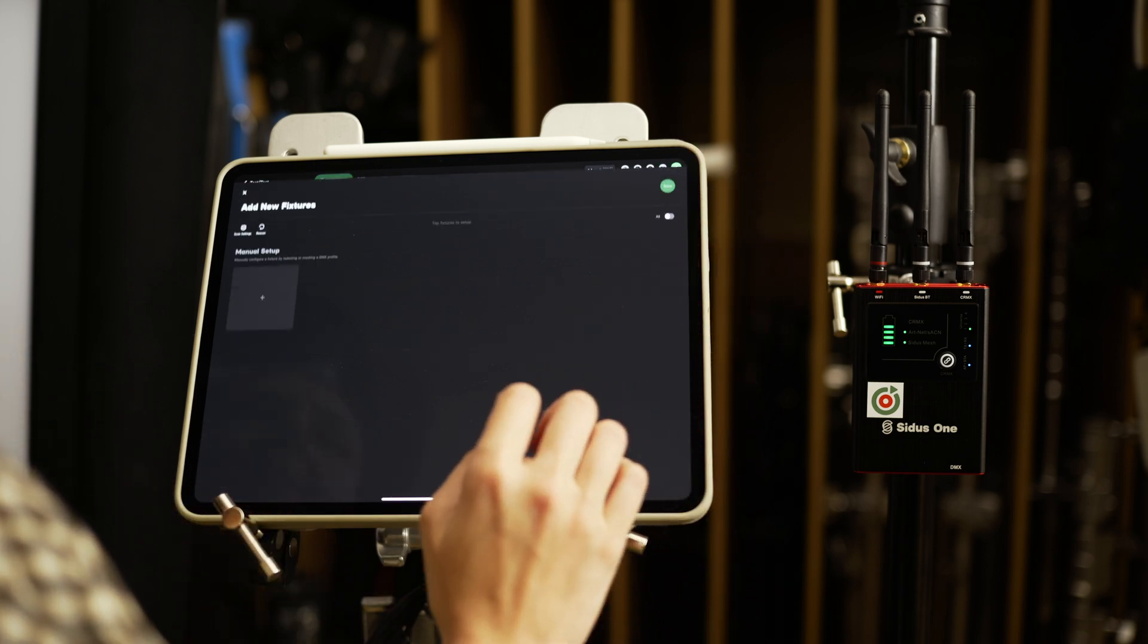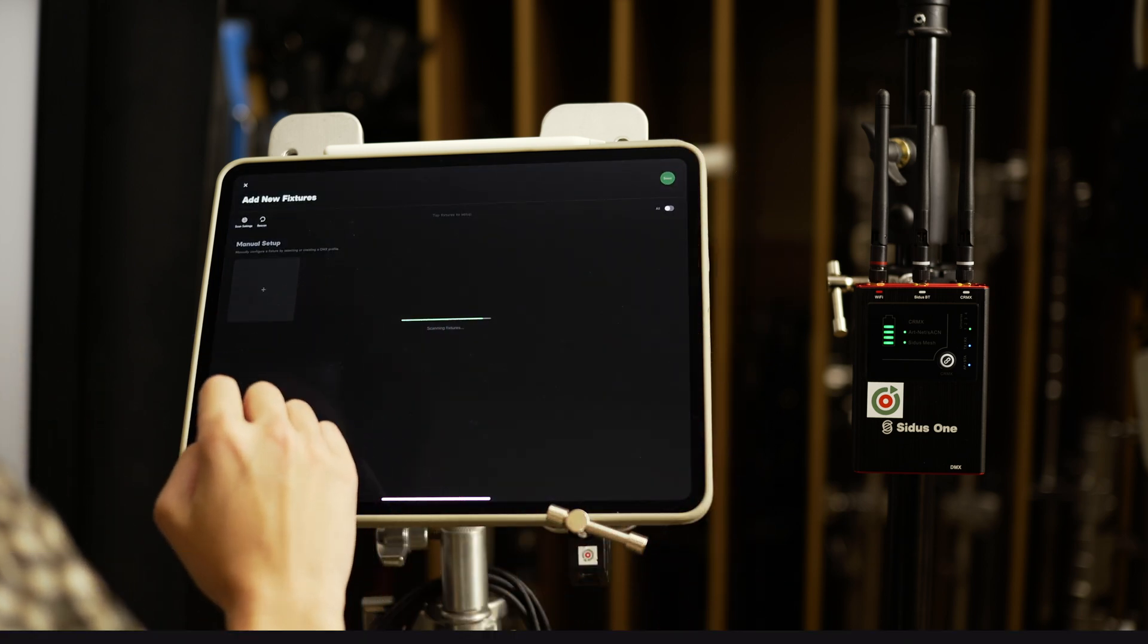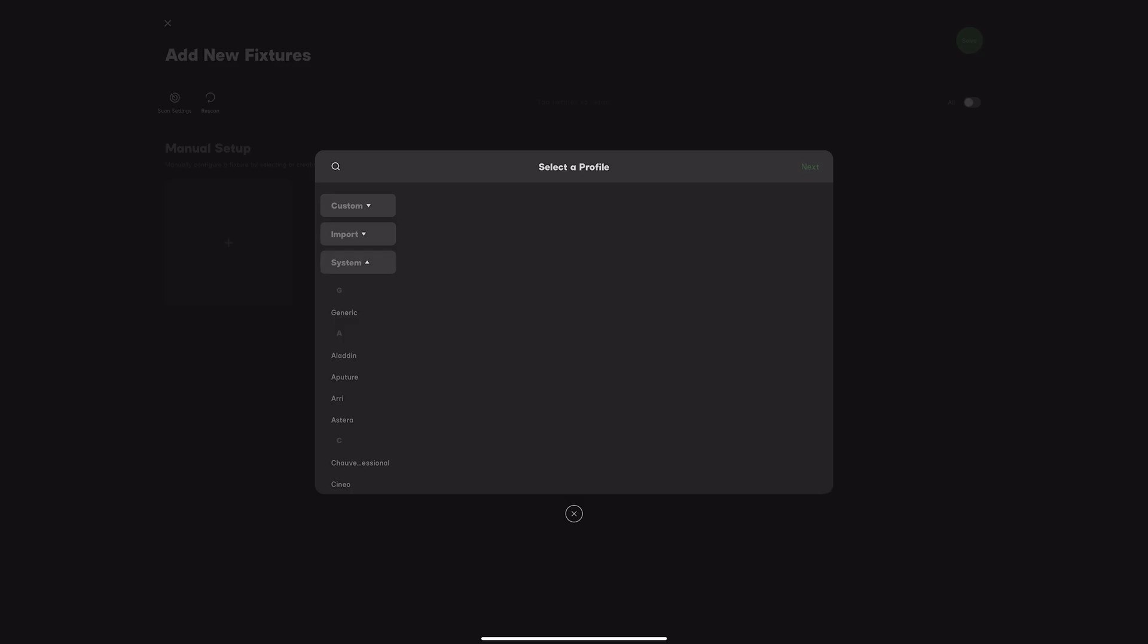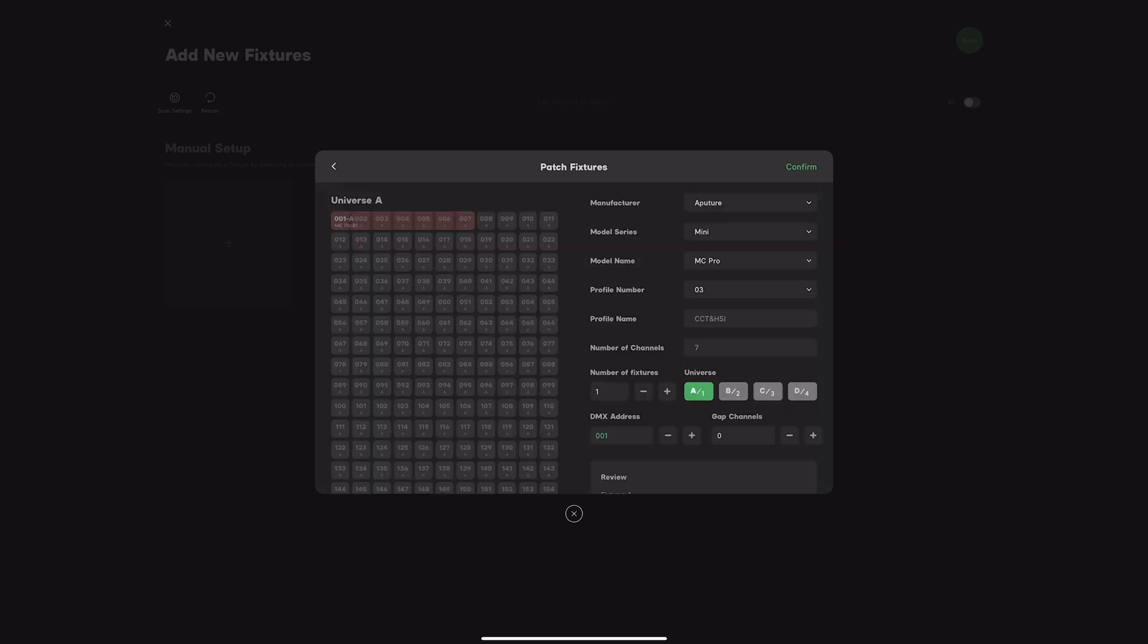Add new fixture, select Profile, then choose Aputure Mini Series, MC Pro, and then select Mode 3, CCT and HSI. Since we have two devices, set the number of fixtures to 2.